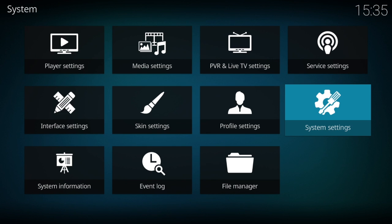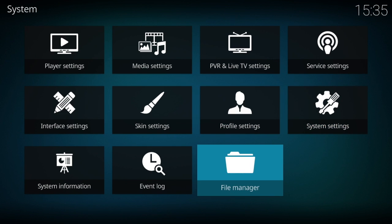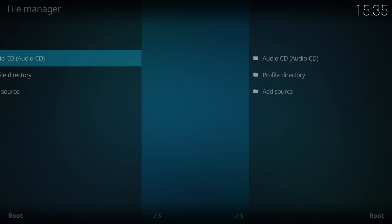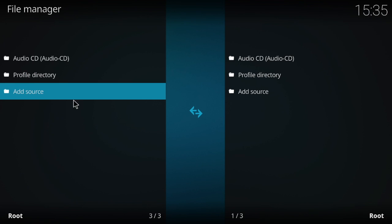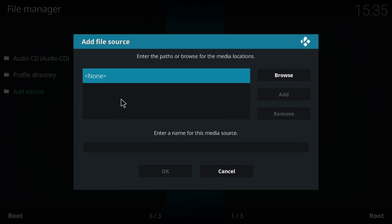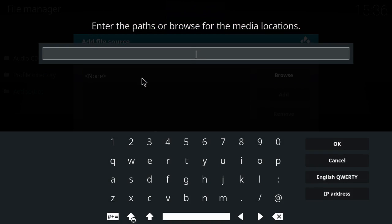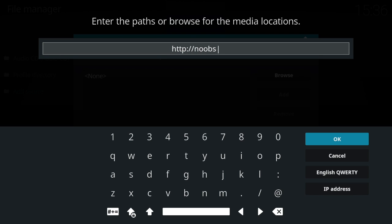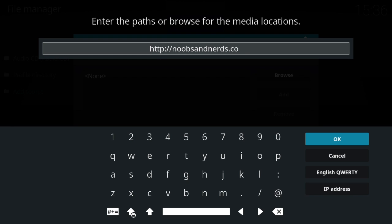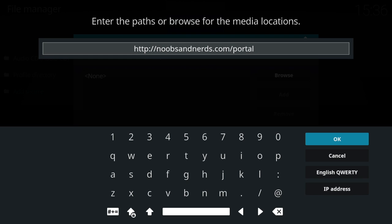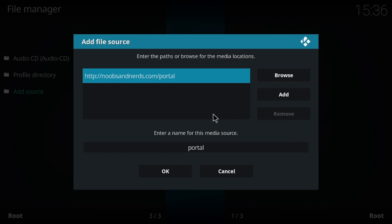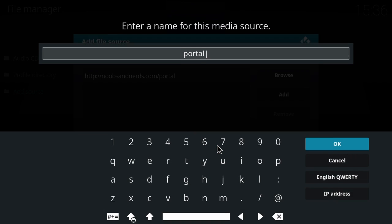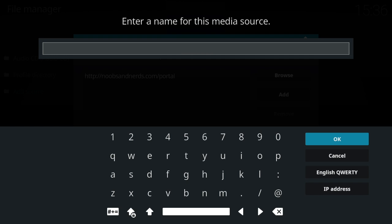Once you do that, you're going to go back and then go down to File Manager. Nothing's really changed here. You're going to go to Add Source, and what you're going to type in here is http://noobsandnerds.com/portal.